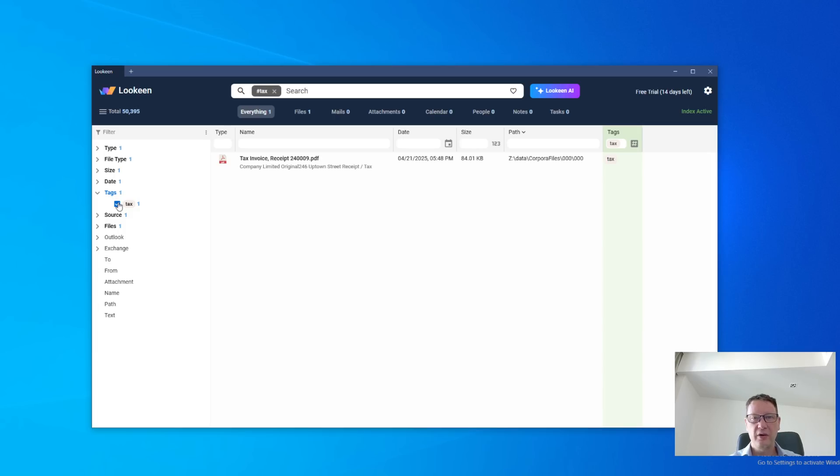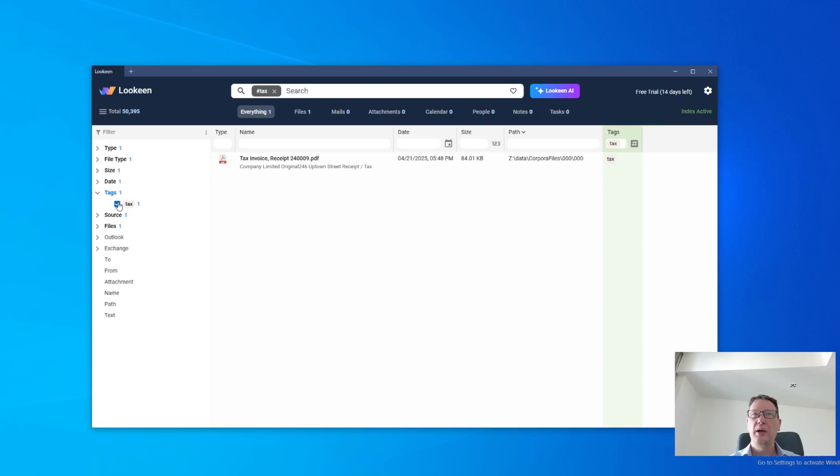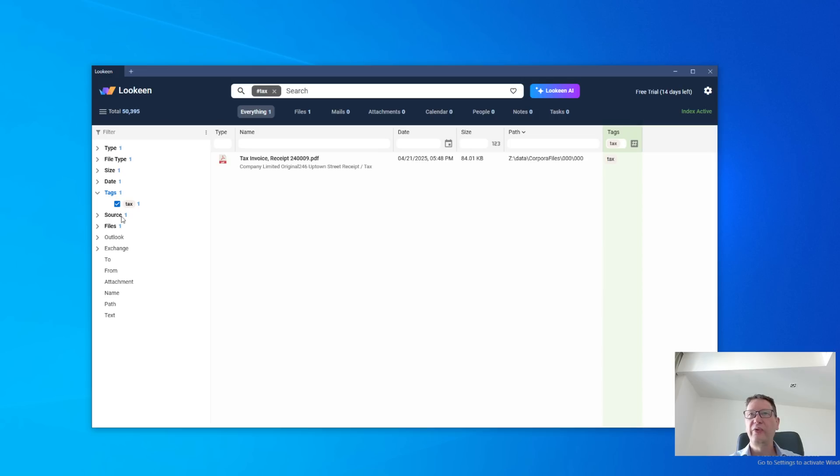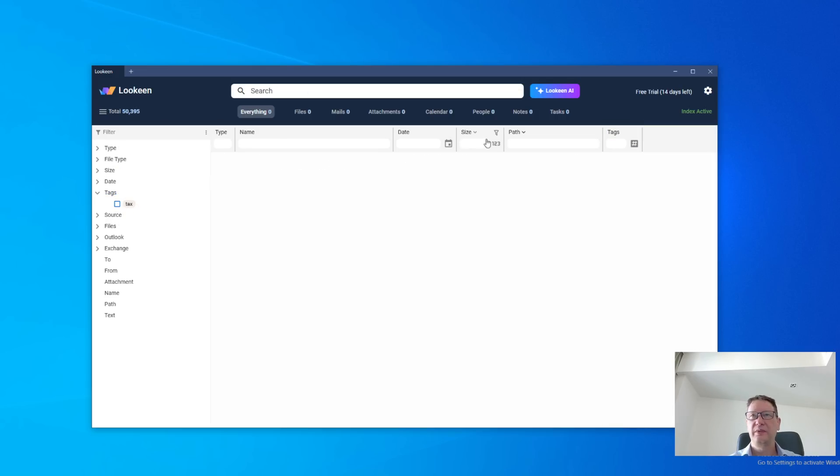So tags do follow documents around. They're not stored in the document, but they follow. If the document is not changed and moved to a different folder, it will keep its tags. Like if I move it to archive, it would still keep its tags. So that's a really cool technology.